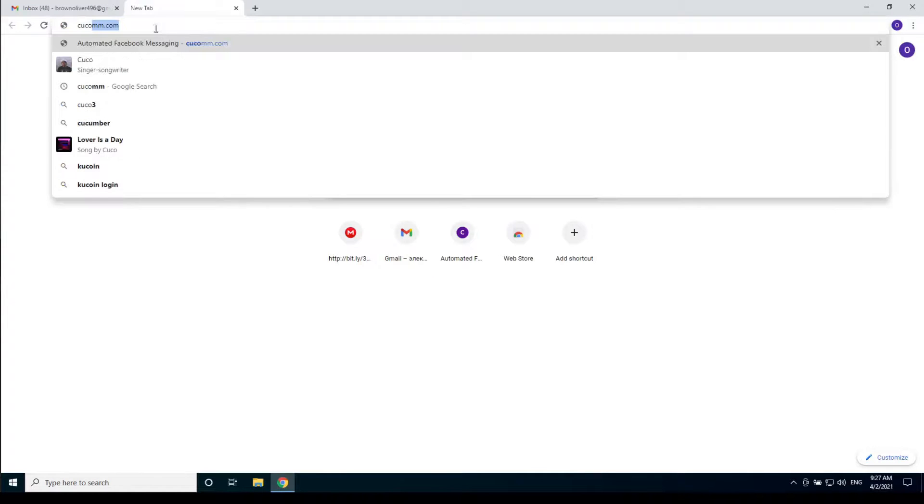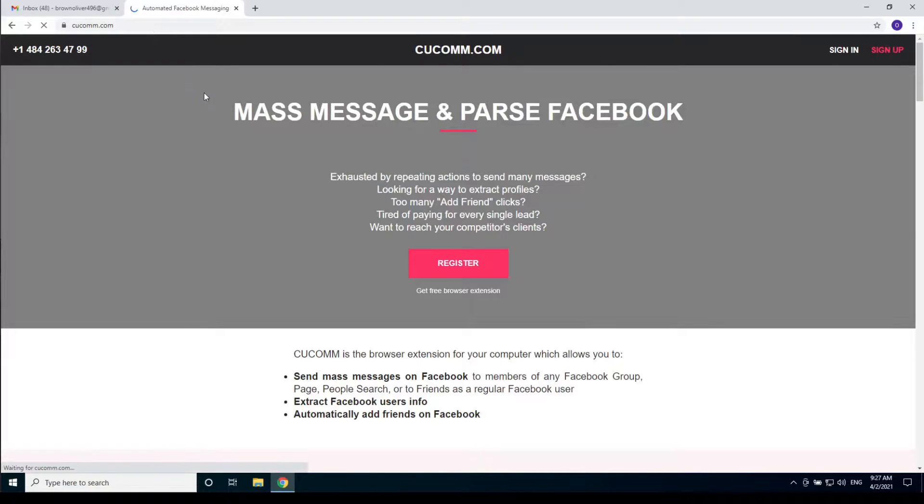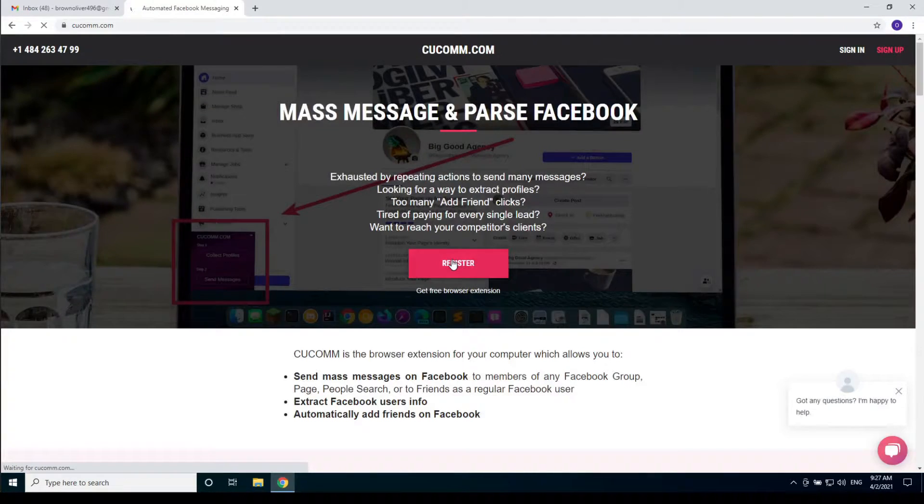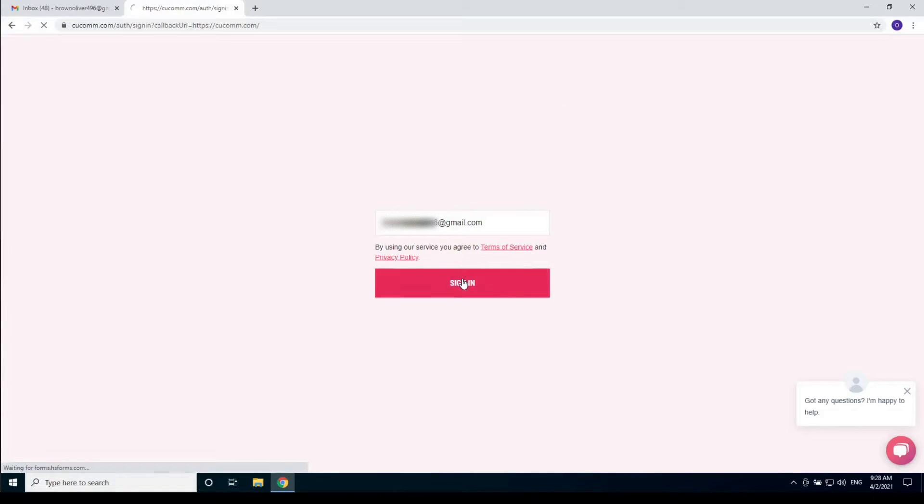The first thing you need to do is open the kukom.com website. Click register, enter your email and click sign in.